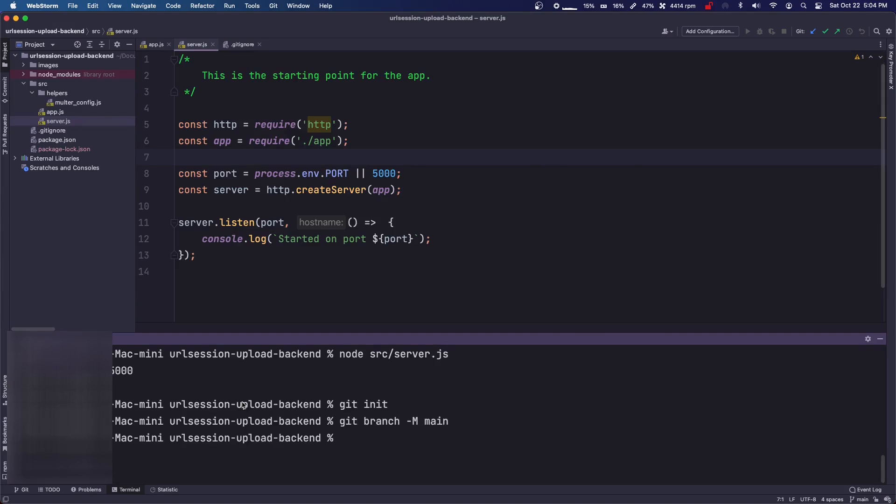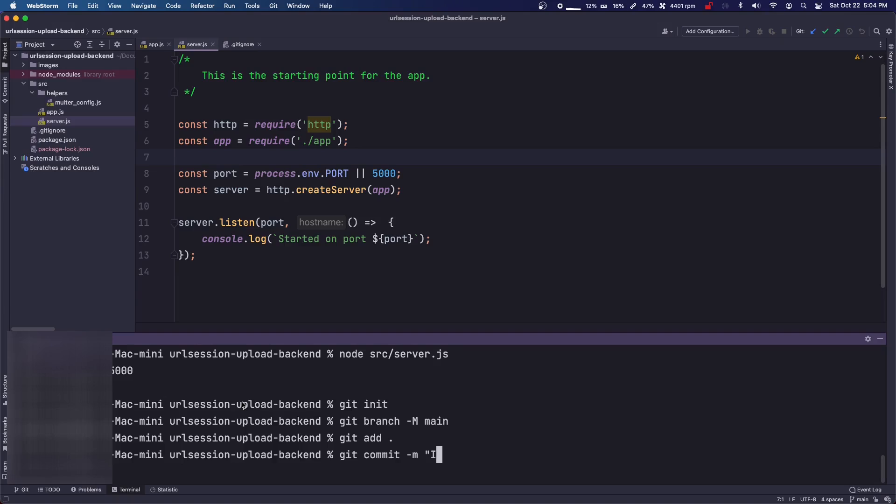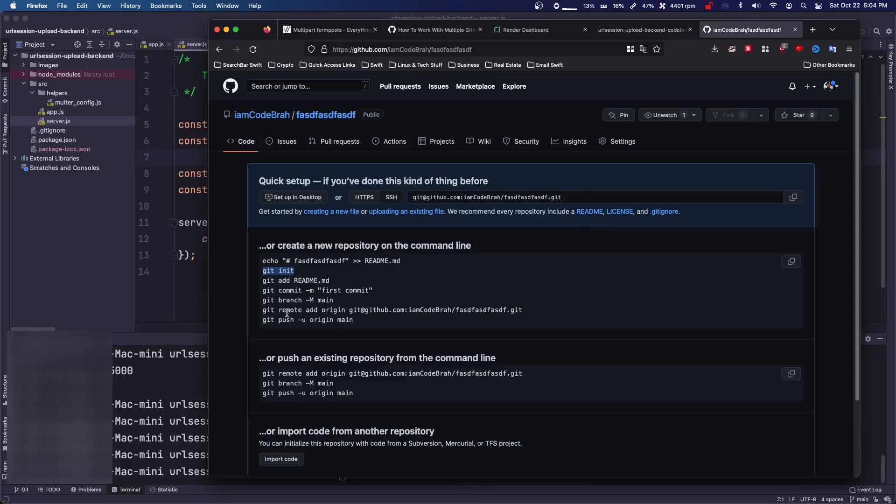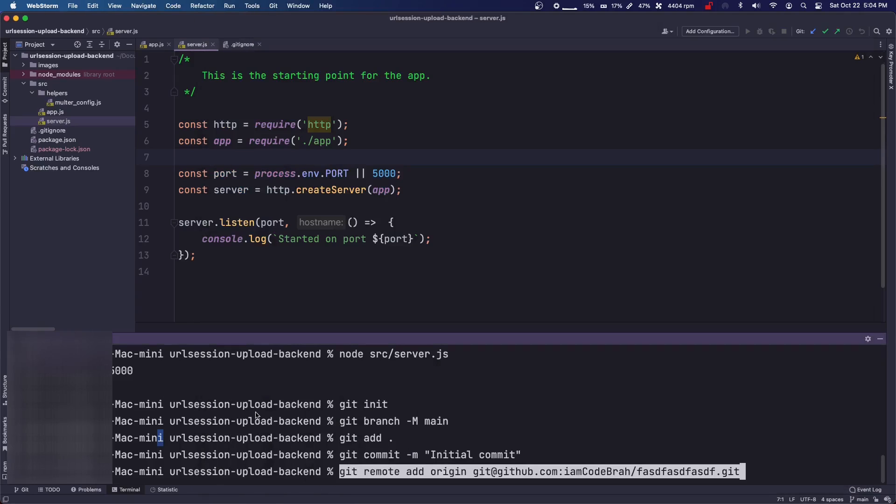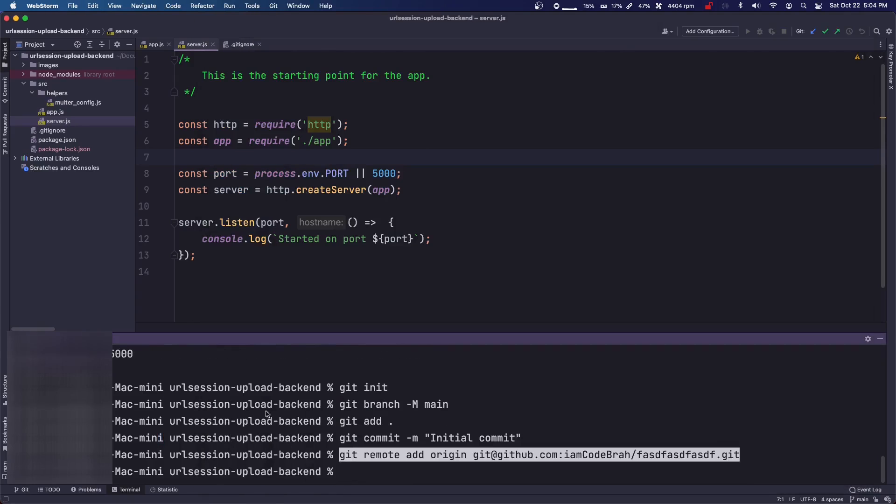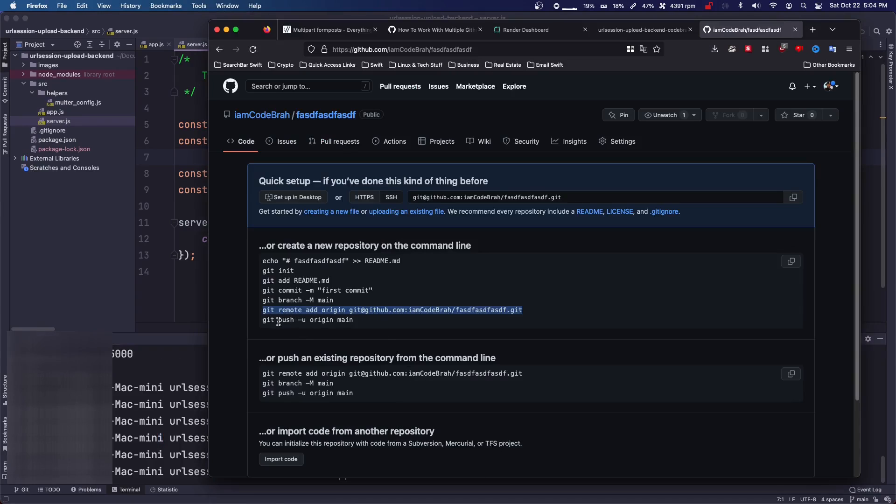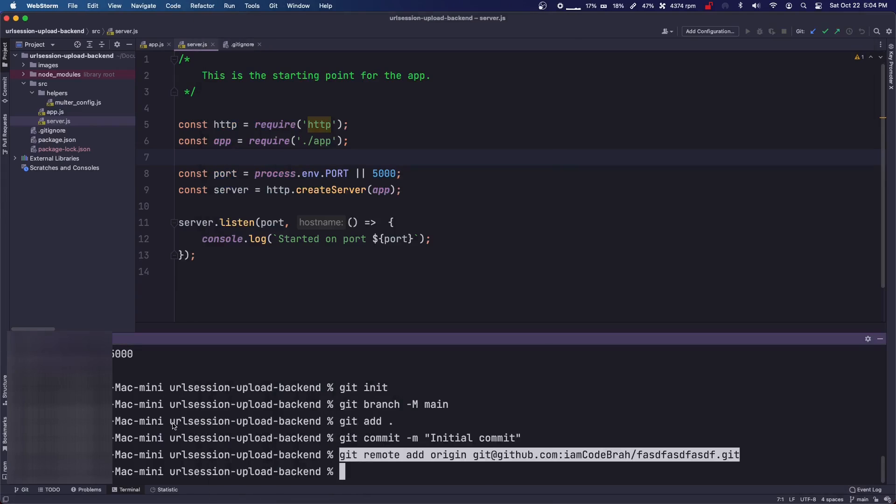Then we're going to do git add dot. Then you're going to do git commit -m initial commit. Okay, then you're going to come to this page, you're going to copy this git remote origin, you're going to paste it in here, and then you're going to do git push -u origin main.